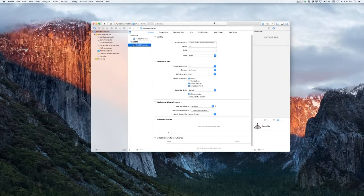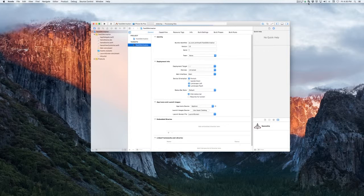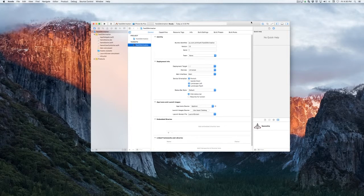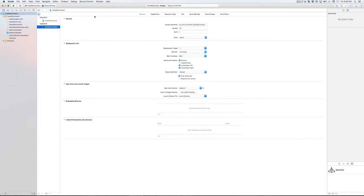We've now created that project and I'm going to go ahead and maximize this screen. During this tutorial we're going to have a number of different windows open at various times. I'd like to commend to you Better Snap Tool, which is really useful — for example, I can maximize this window with one quick tap.